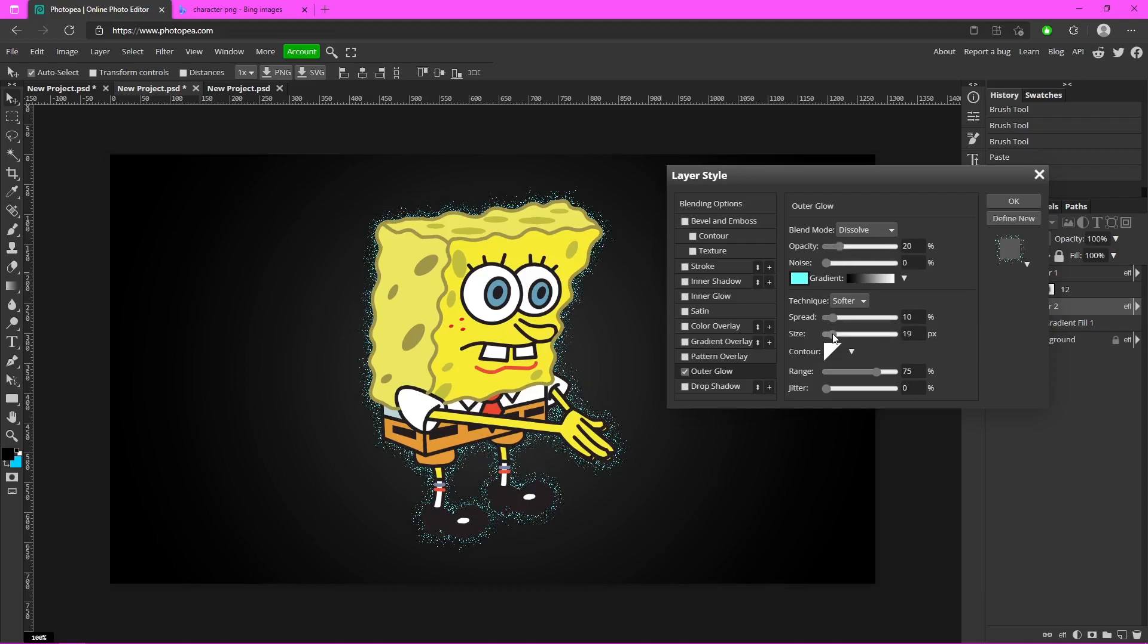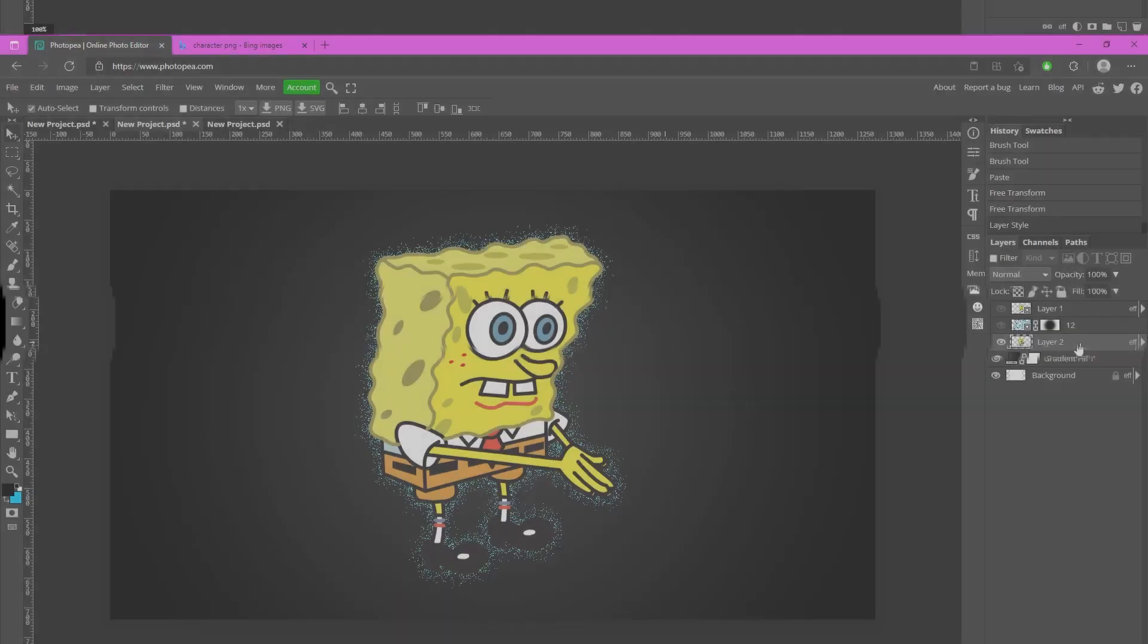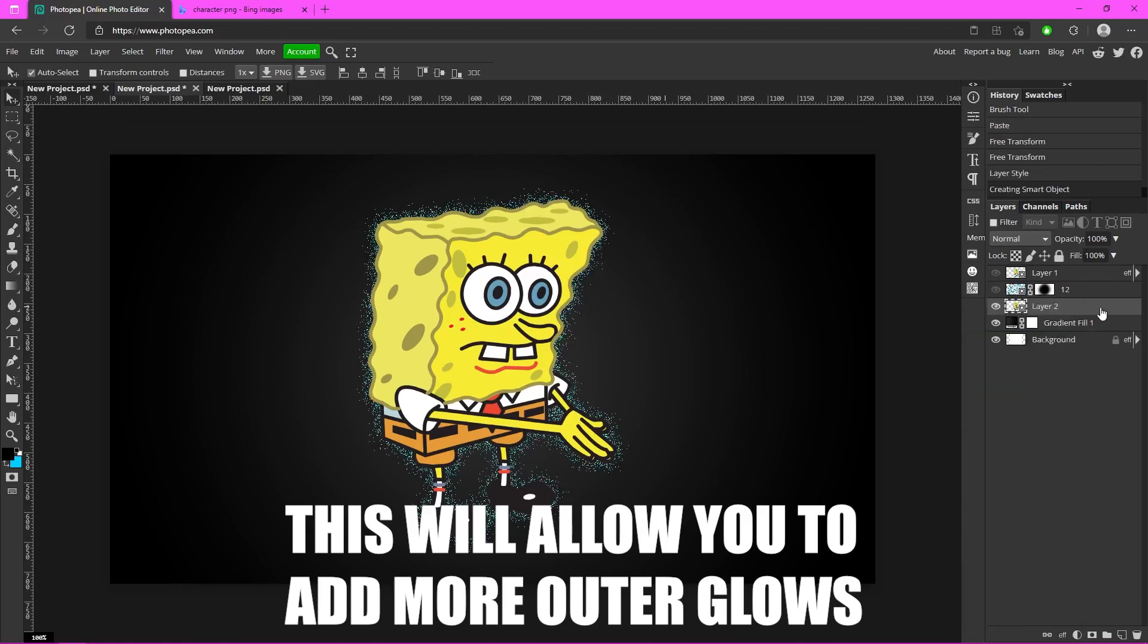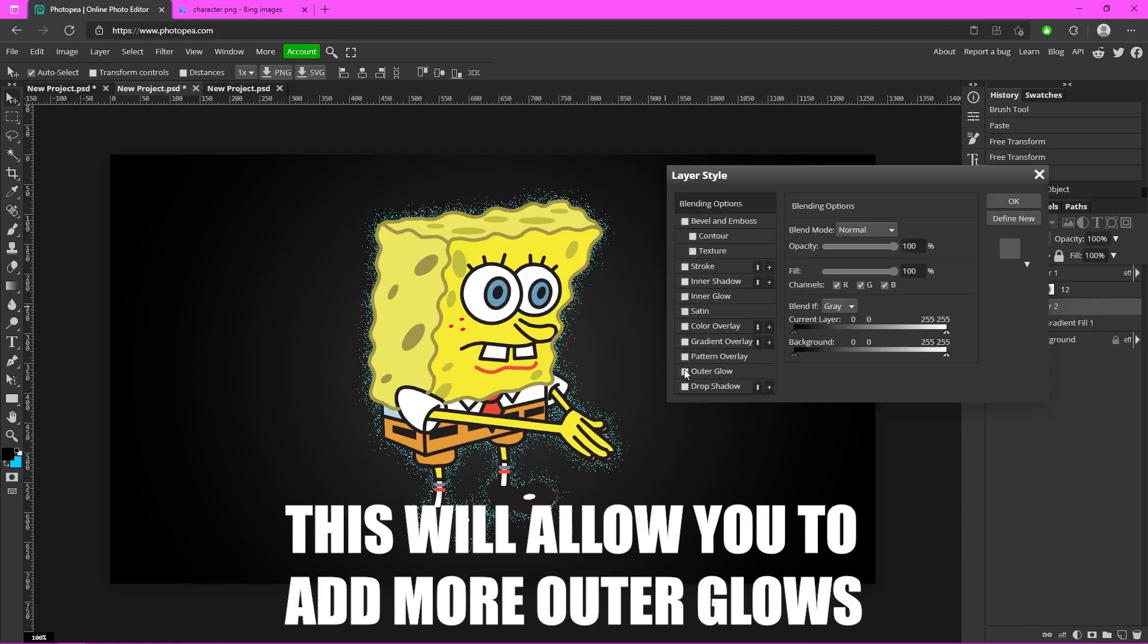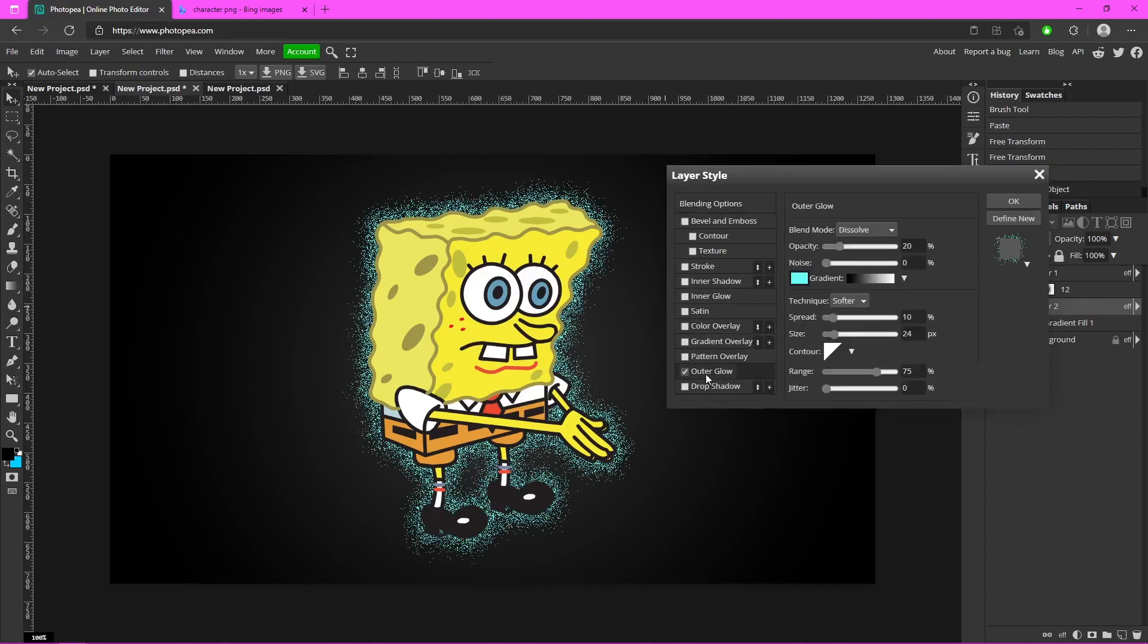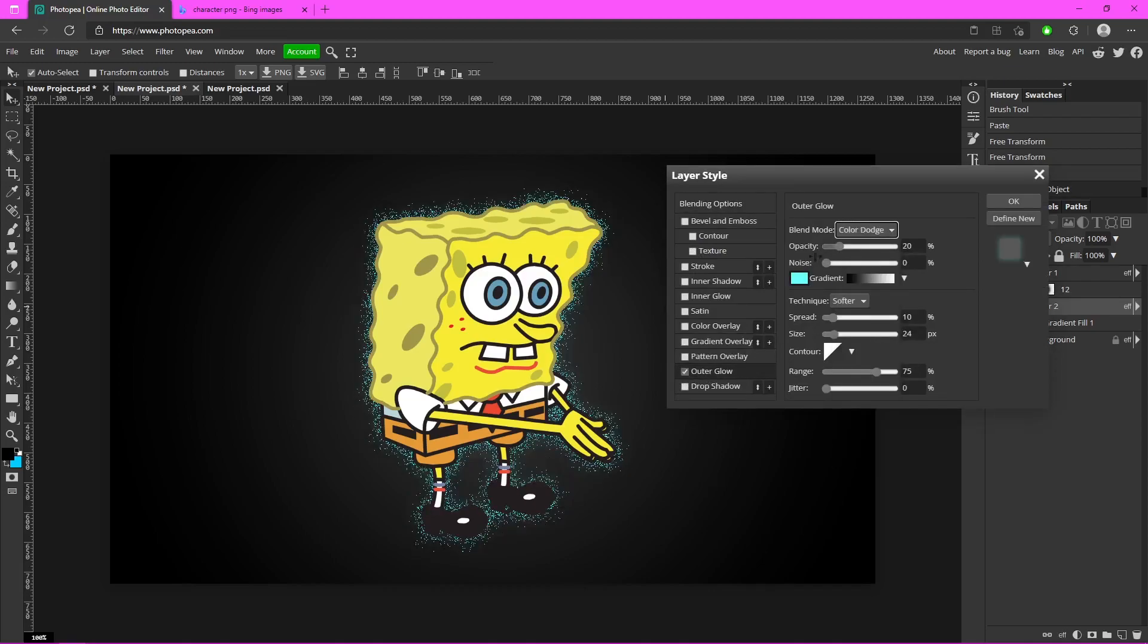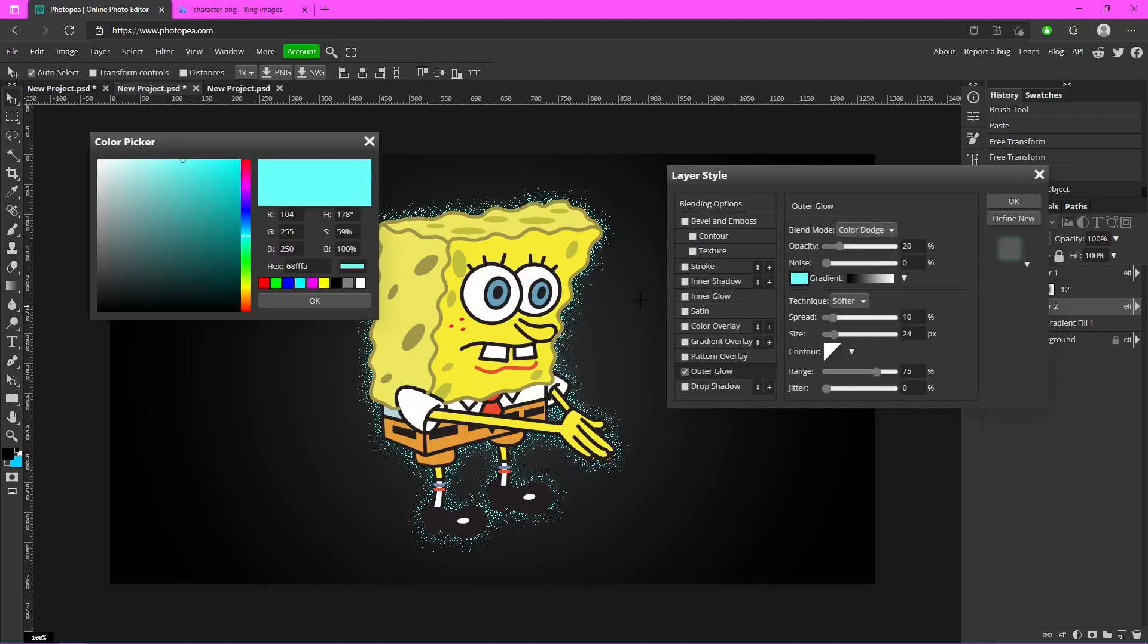Okay, hit okay. Right click on that character layer and convert it to a smart object. Double click on it, add another outer glow. This time change it to Color Dodge. You can change the color to a darker version of that color, so like a darker blue.